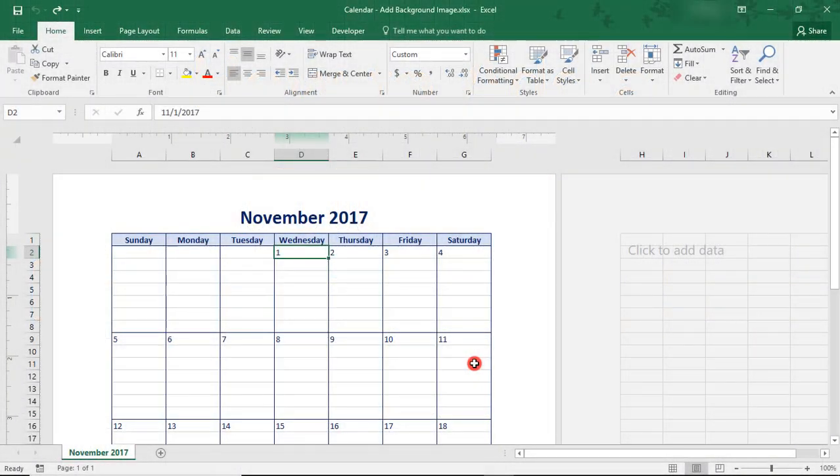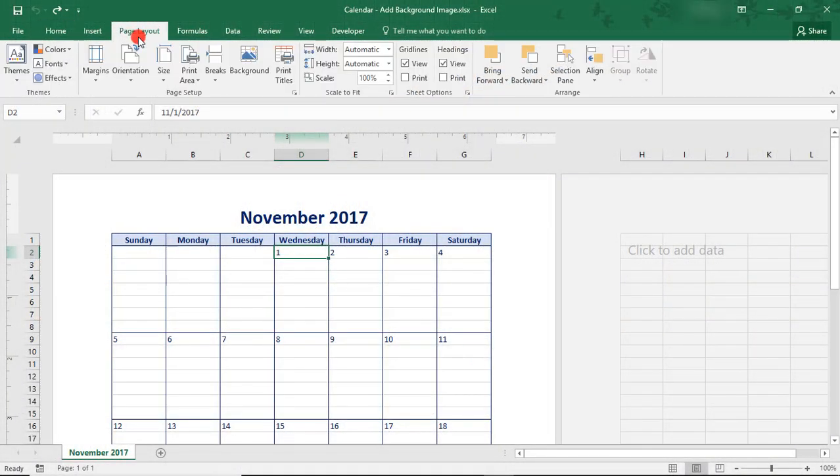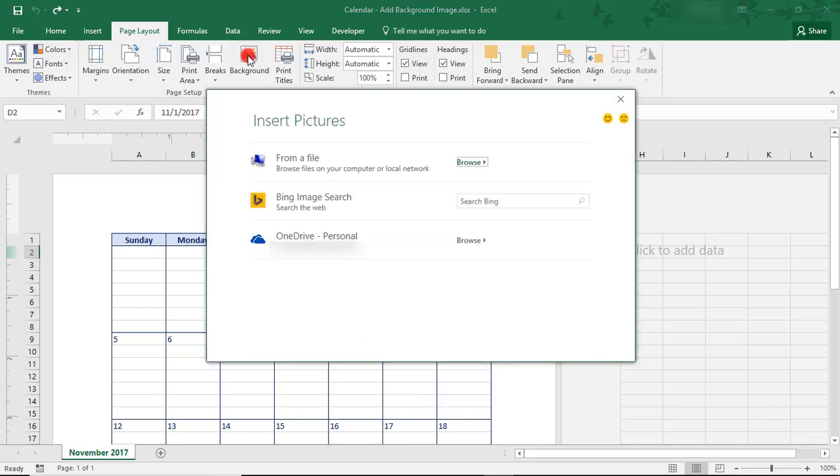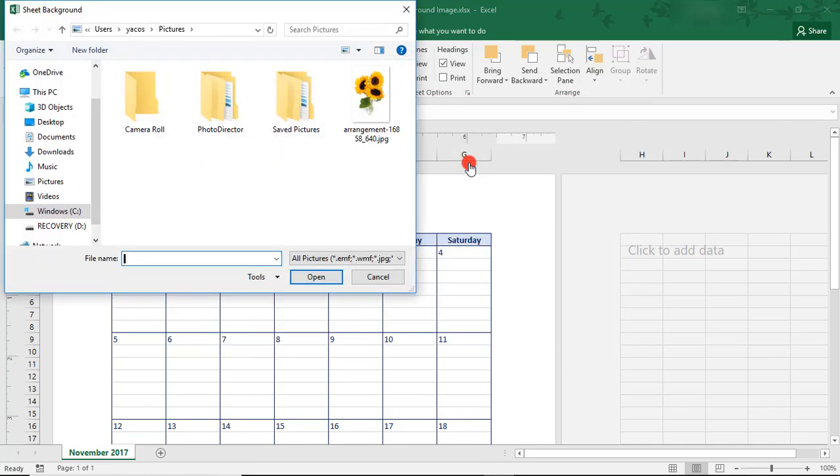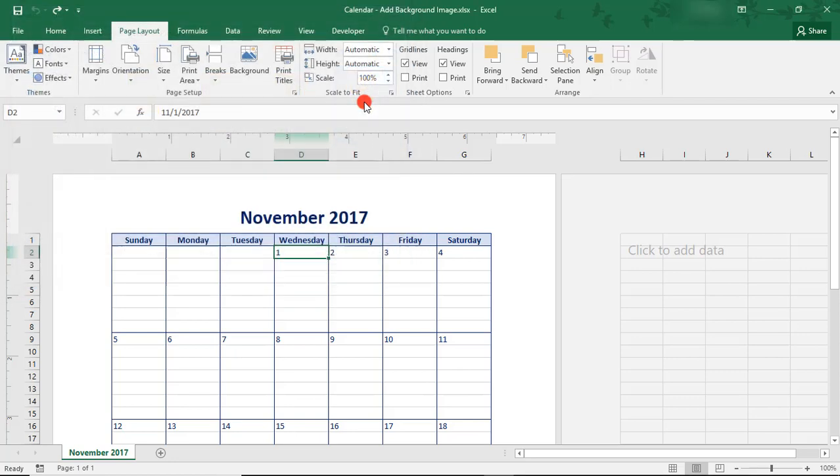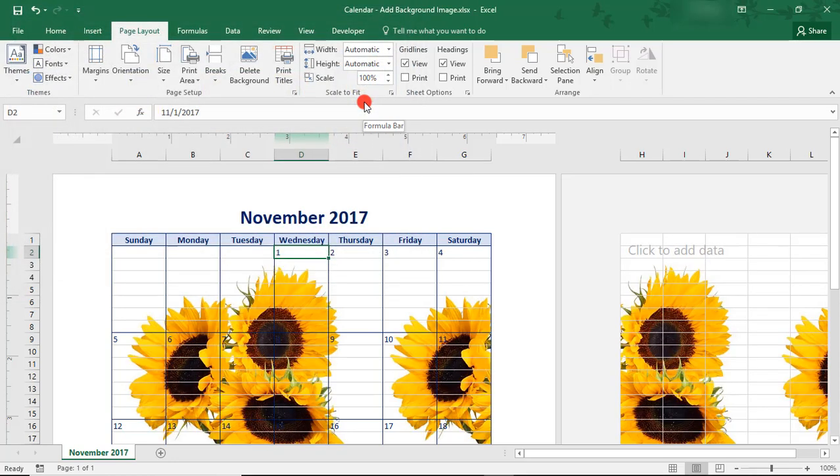First, what not to do. Under the Page Layout tab, Excel has a button labeled Background. It seems simple enough. You click on the button, you choose your image, and it inserts a background image.